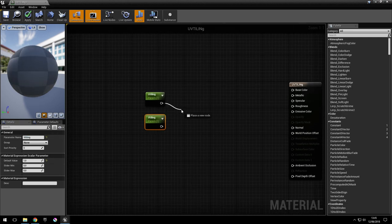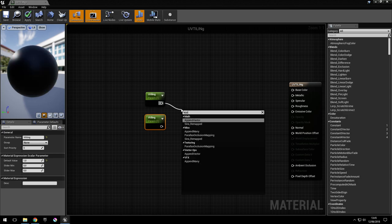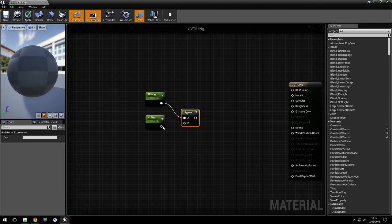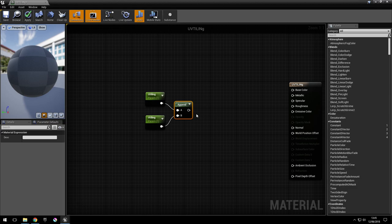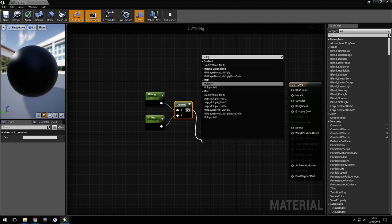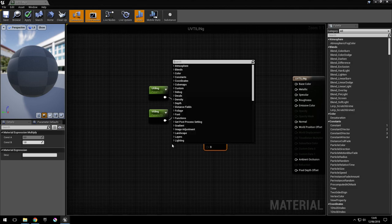We need to group those, so we'll use append, and then we're going to multiply those with the texture coordinate.